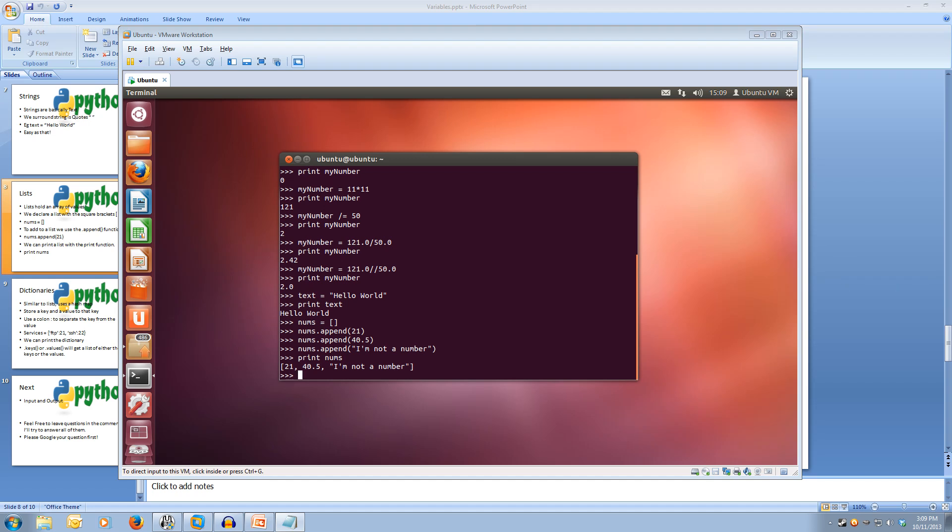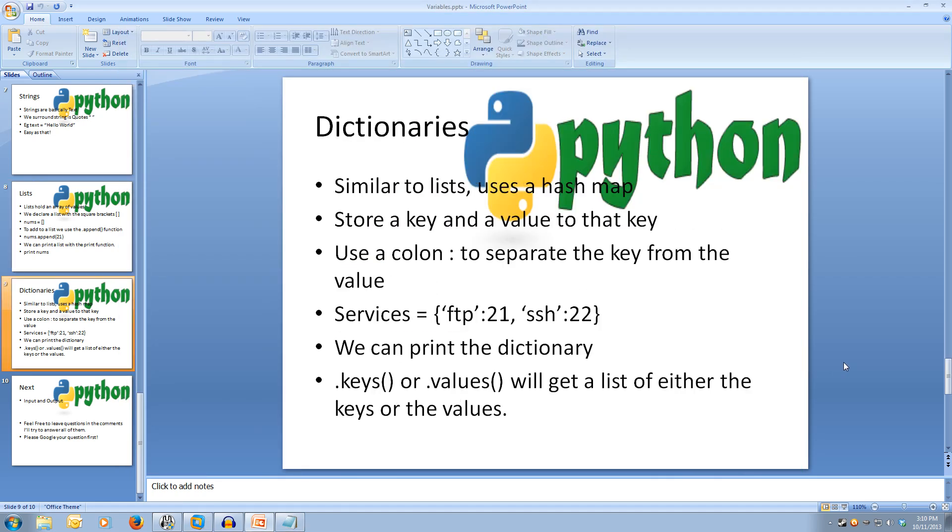Lastly we have dictionaries. Now, dictionaries are similar to lists but use a hash map. If you don't know what a hash map is, pretty much it uses a string key and a value and stores a value to that key. So we use a colon to separate the key from the value. So if we think of a dictionary called services and we set the values FTP to 21 and the value SSH to 22.